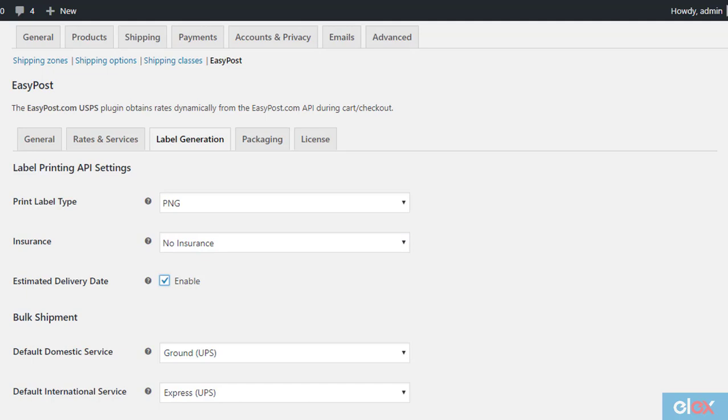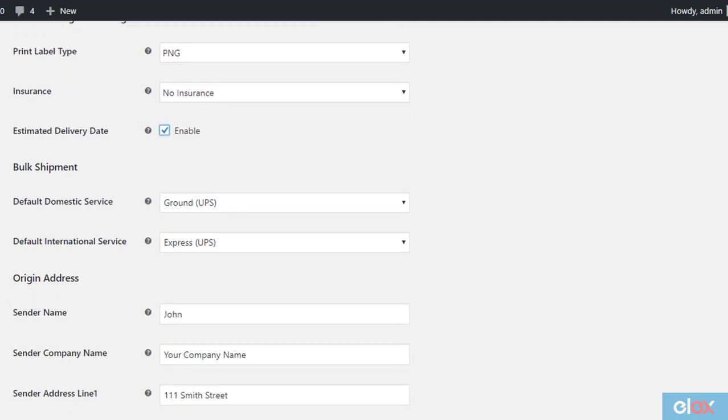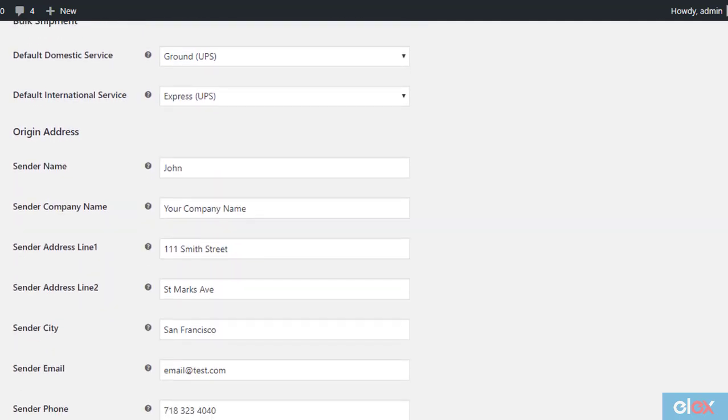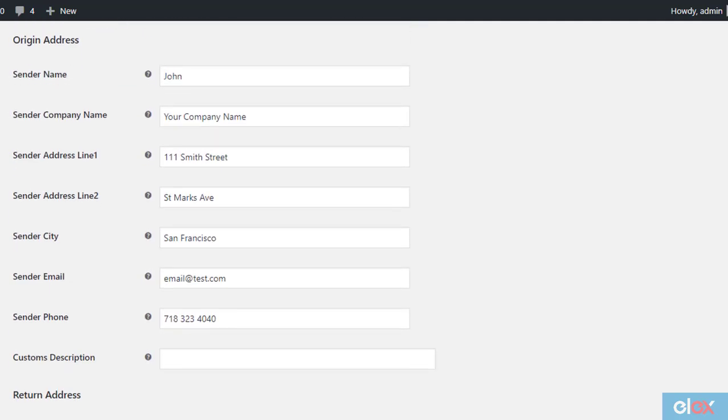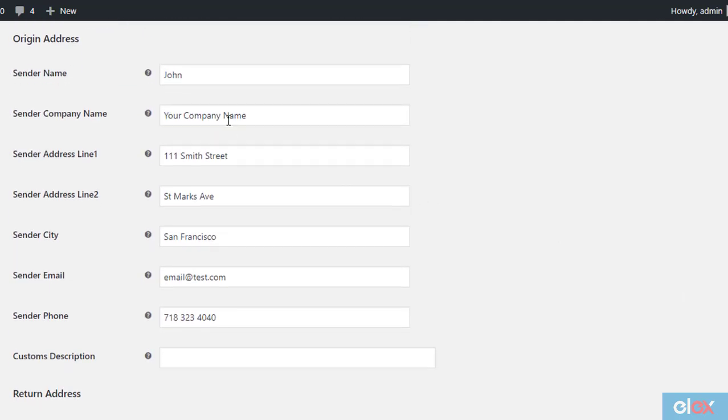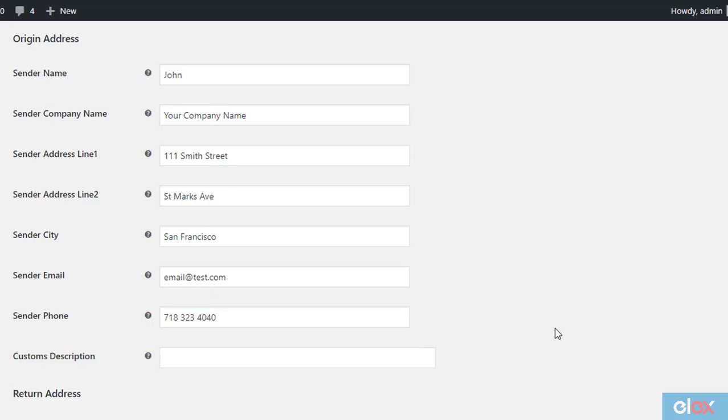Next, you need to enter the origin address. Enter the complete address with city and state code, along with your email ID and phone number. You can enter a customs description here as well, which is a requirement when you are doing international shipping.